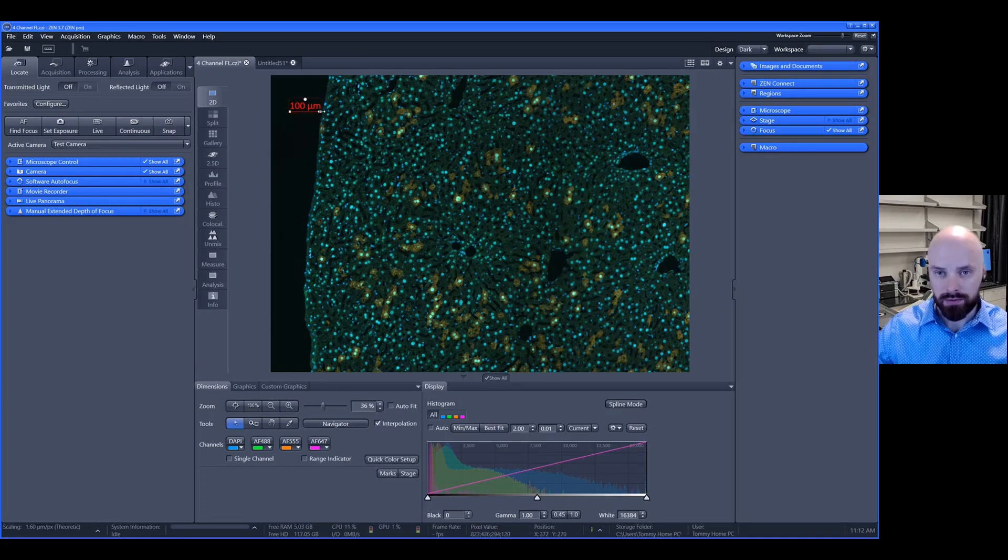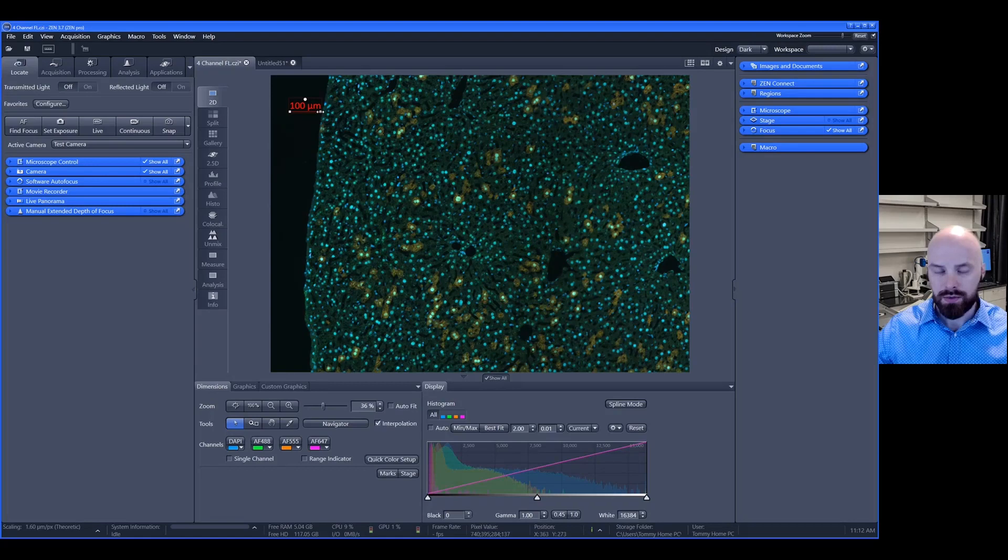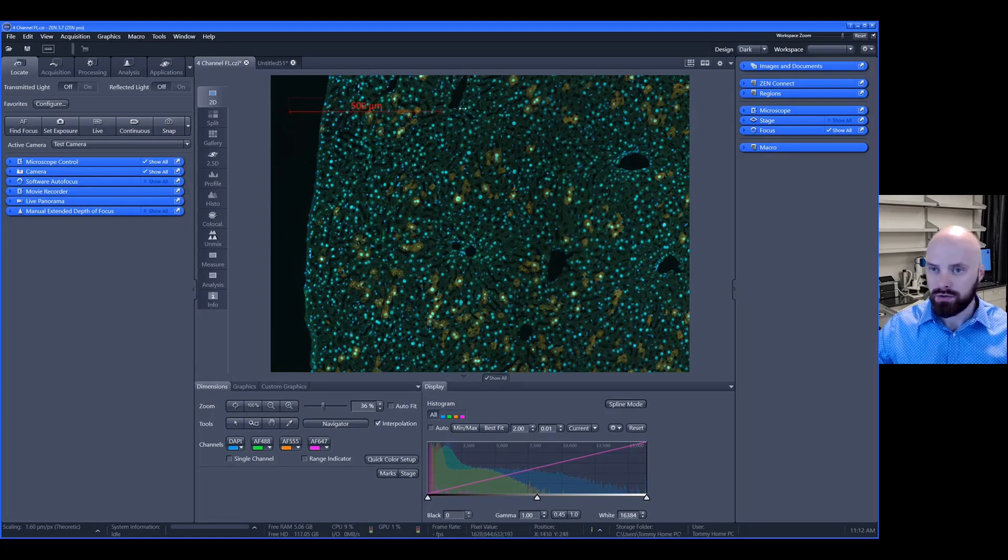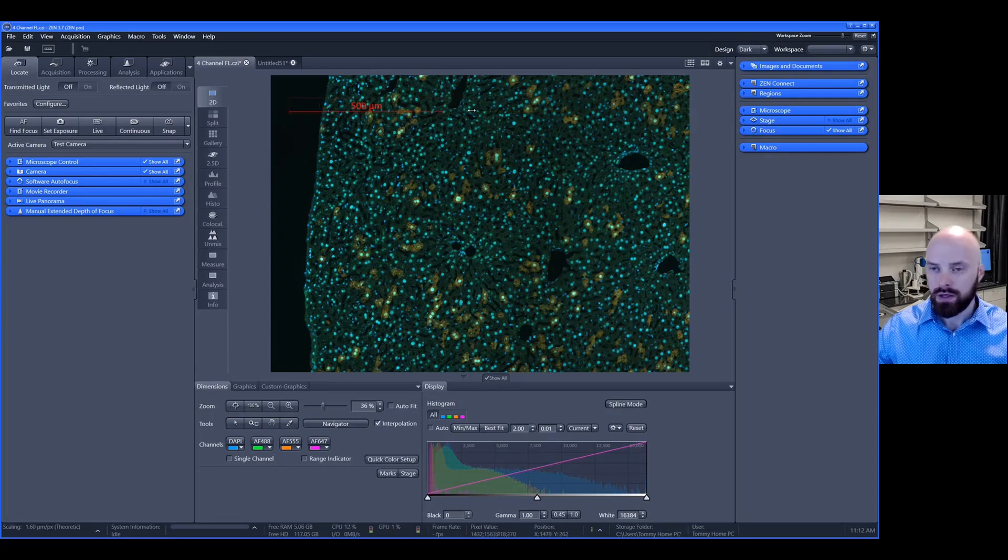If you hover your mouse on either the left or the right square icon on the scale bar, if you click and hold, you can actually resize the scale bar by dragging.